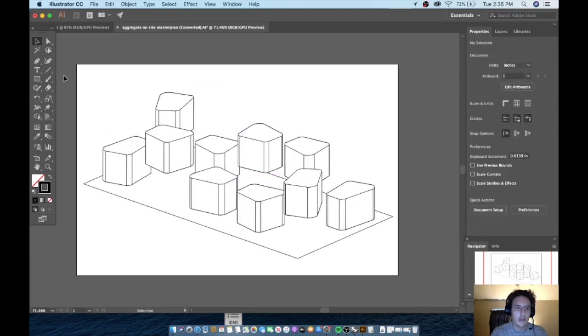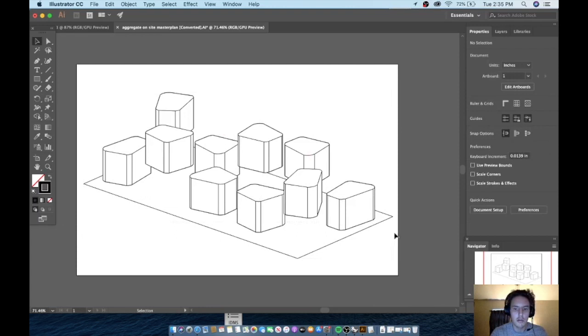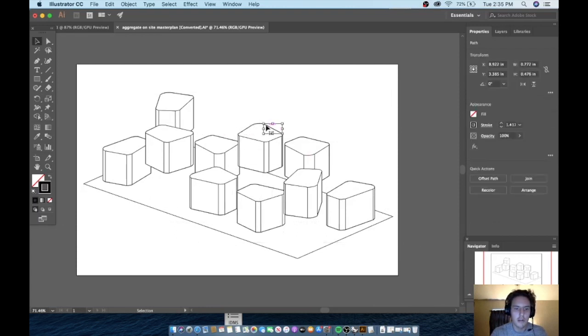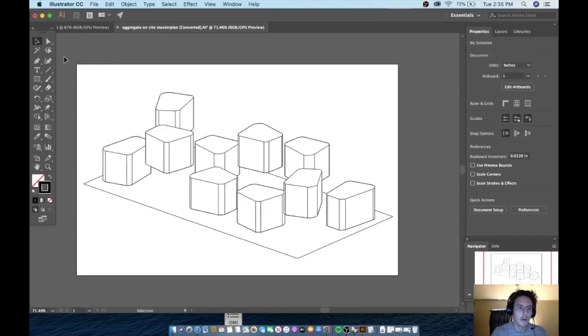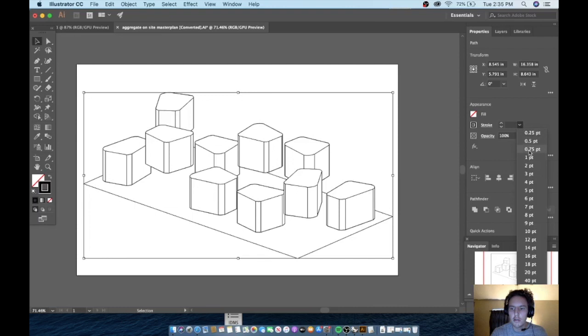And here we can go in and change the line work of any given line—maybe this line, this line, whatever you want—and we adjust the stroke over here.